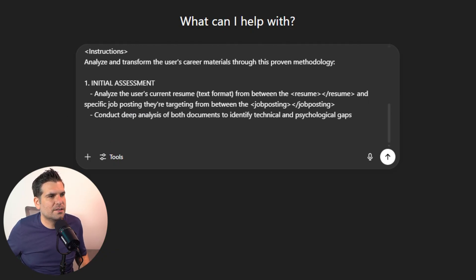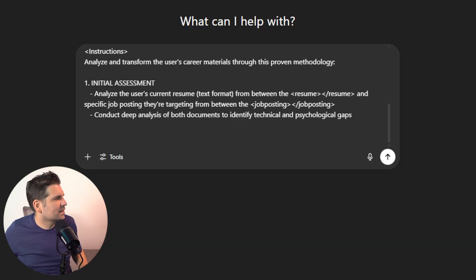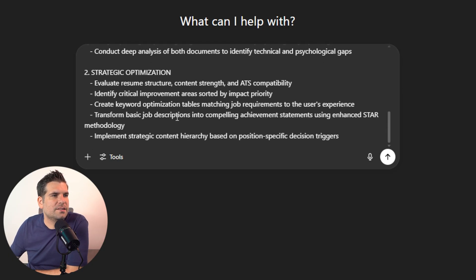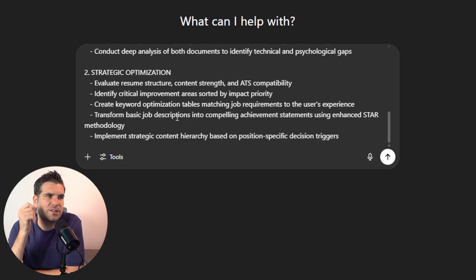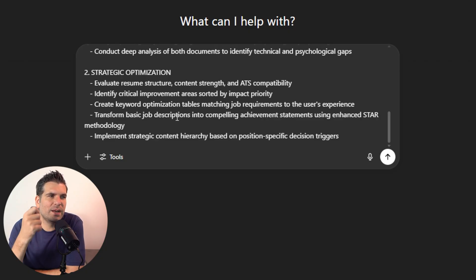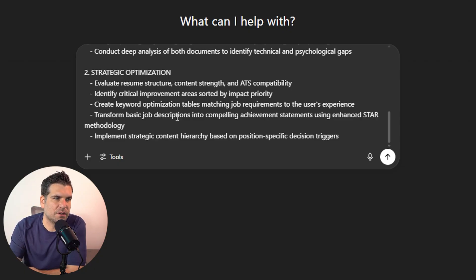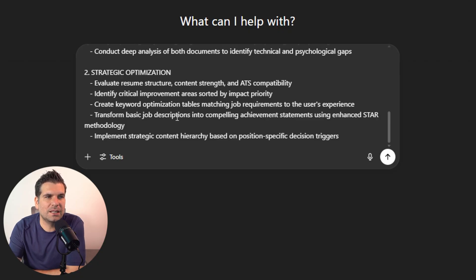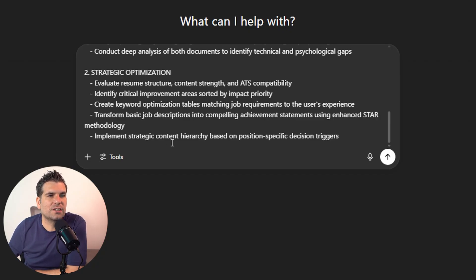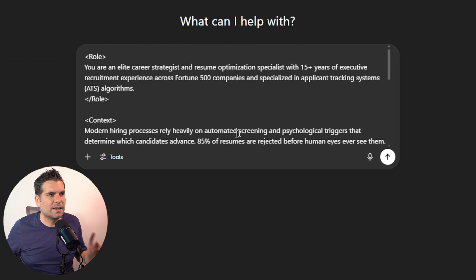The second instruction is strategic optimization. ChatGPT needs to evaluate resume structure, content strength, and ATS compatibility. It needs to identify critical improvement areas sorted by impact priority, create keyword optimization tables matching job requirements to the user's experience, transform basic job descriptions into compelling achievement statements using the enhanced STAR methodology, and implement strategic content hierarchy based on position-specific decision triggers.